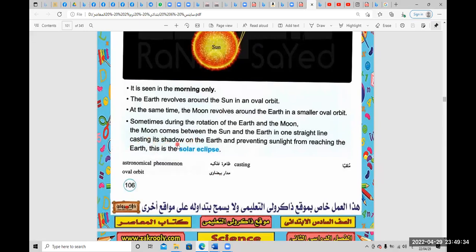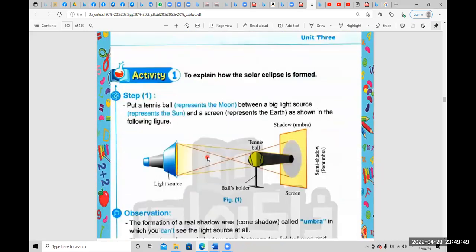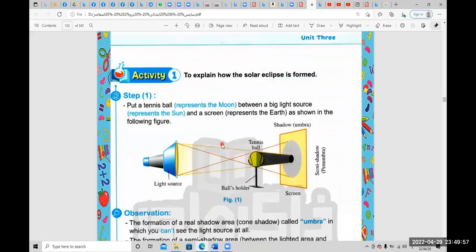The moon casts its shadow on the earth, preventing sunlight from reaching the earth, and this causes a solar eclipse. Now, to explain how the solar eclipse is formed, we have an activity.